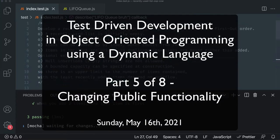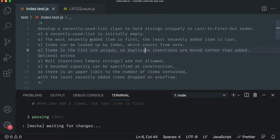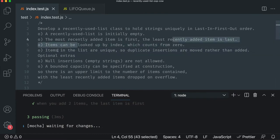All right. So this next one is quite interesting because it talks about items can be looked up from index. We already got array, but this next one is they need to be unique. And this is where I originally got frustrated.